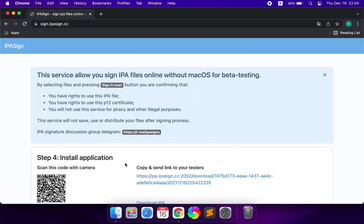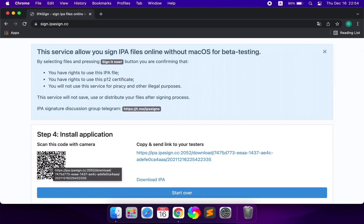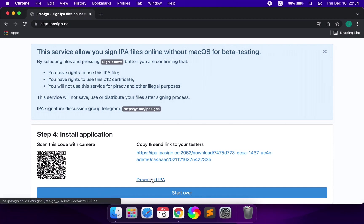You can directly scan the mobile phone code to install the app, or click Download IPA to download the signed IPA application.